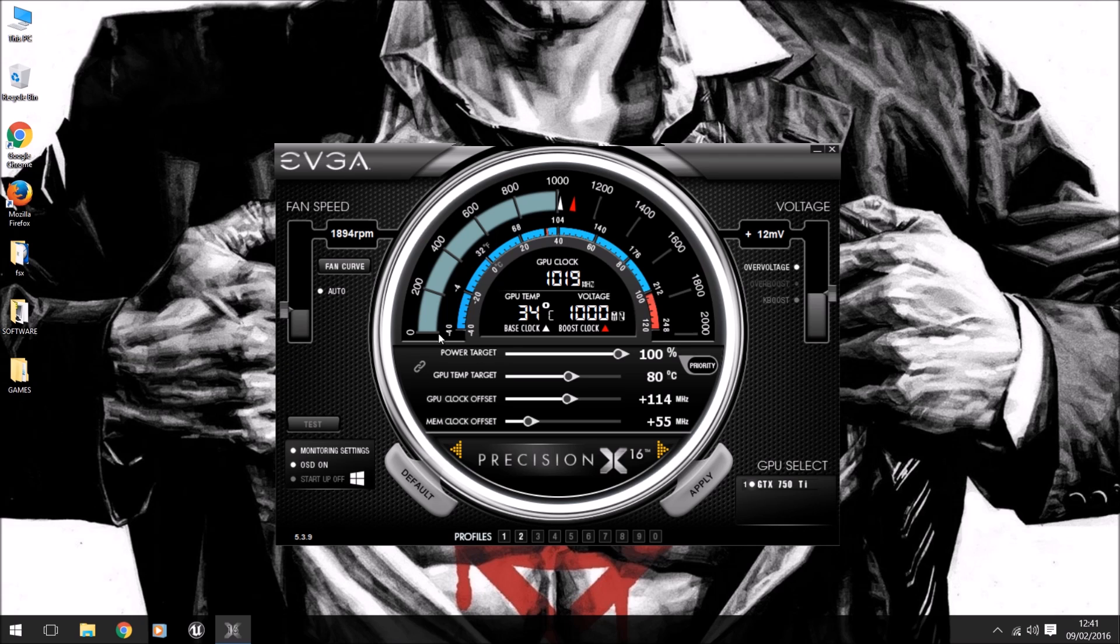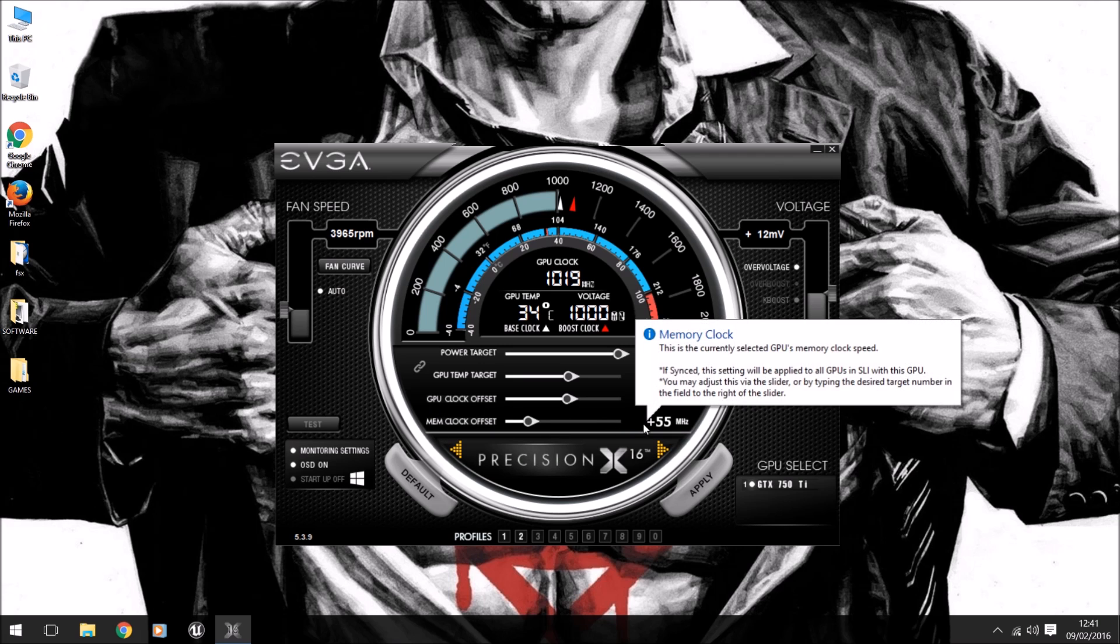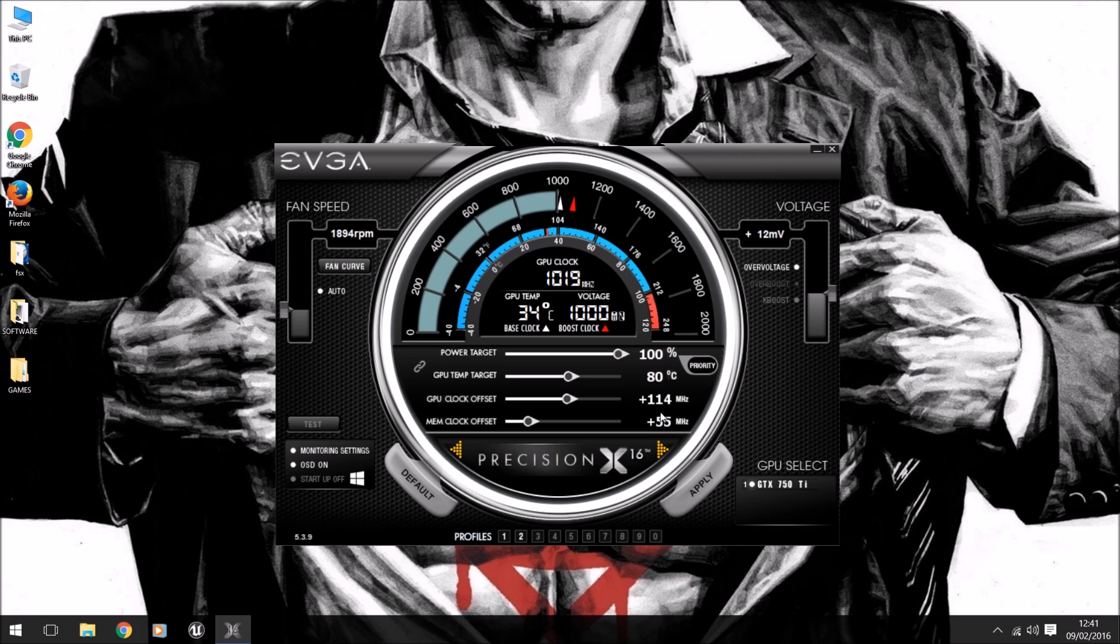Once that's done, let's have a quick check. Our fans are on auto, our voltage is at plus 12, our power target is 100, our GPU temp is 80, our GPU clock is 114, and our memory clock is plus 55. That is it, that is done.